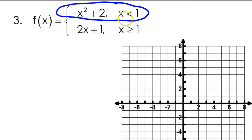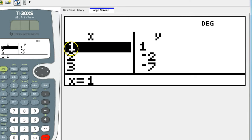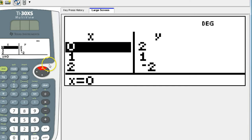Looking at the domain here, is this going to be an open circle or a closed circle? An open circle — it was just less than, not or equal to. So my point 1 comma 1 is going to be an open circle. From there, I want values that are less than 1, so I'm going to scroll backwards to get the lesser values.